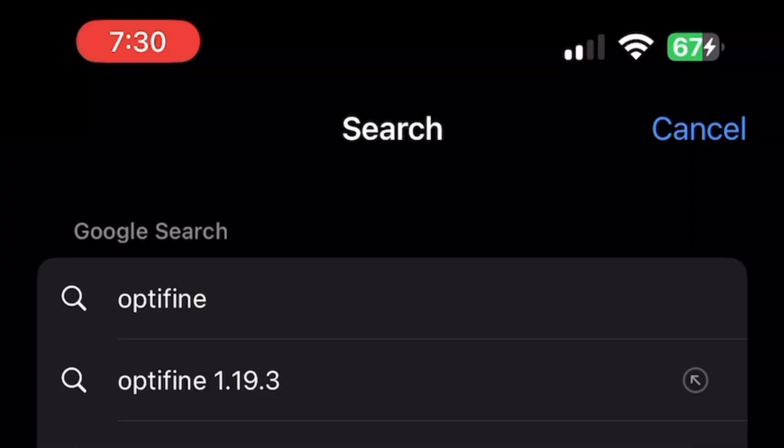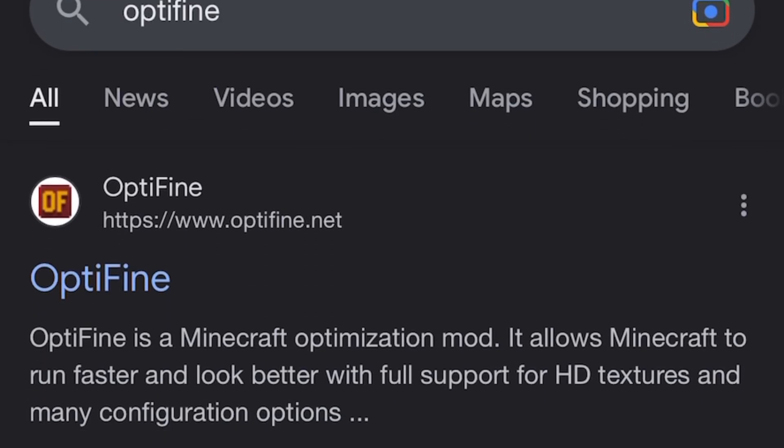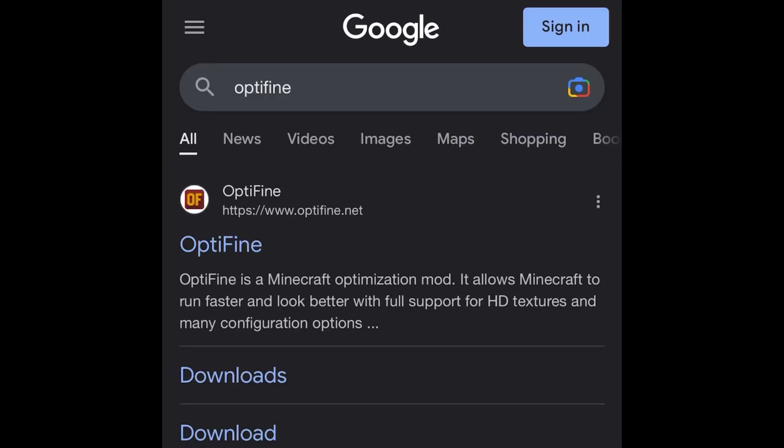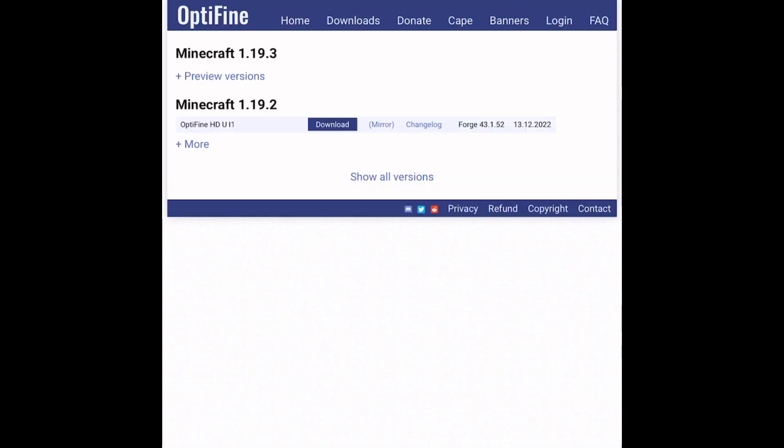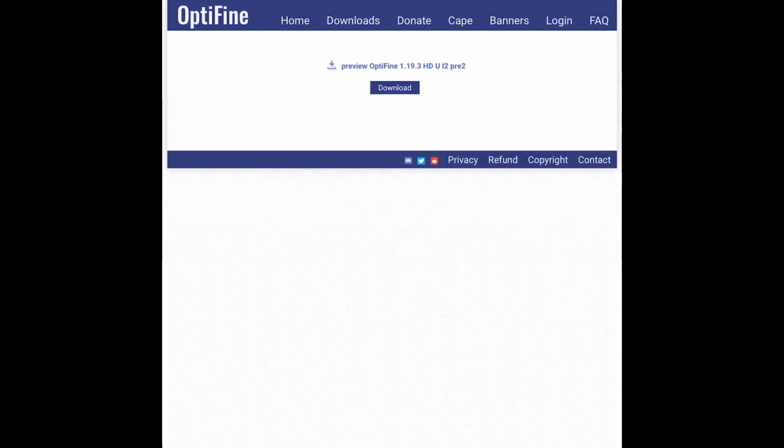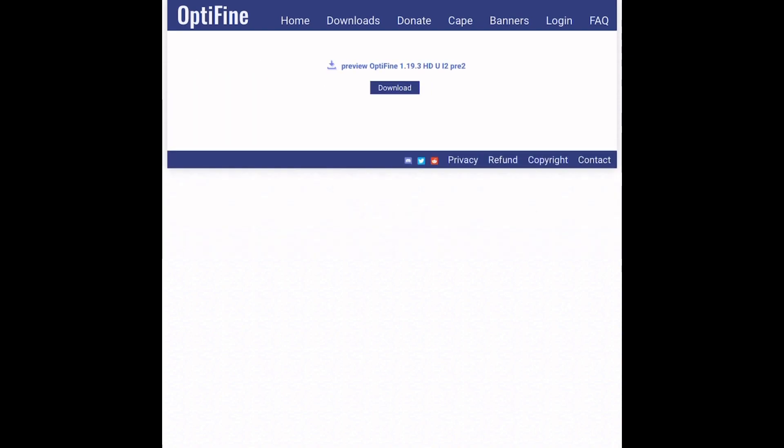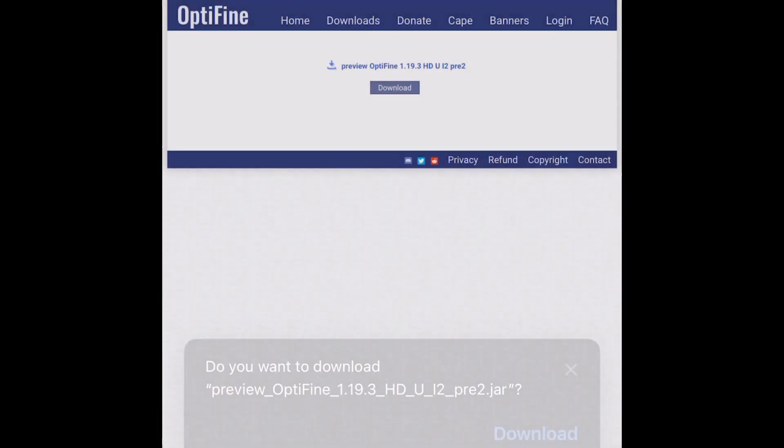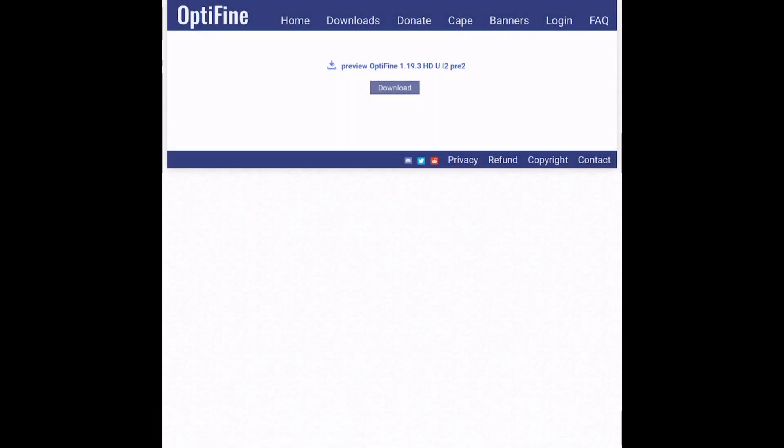On iOS, go to Safari and search for Optifine. Click on the link and you will see Optifine 1.19.3. Click on previous version and down. The latest version, as I'm recording it's i2. Click on download and this window should pop up.